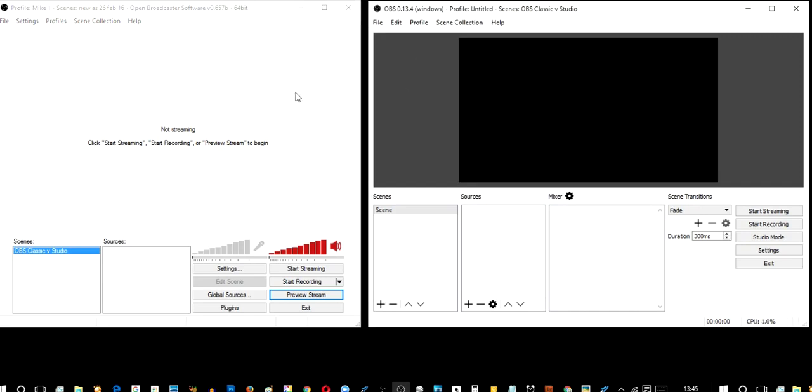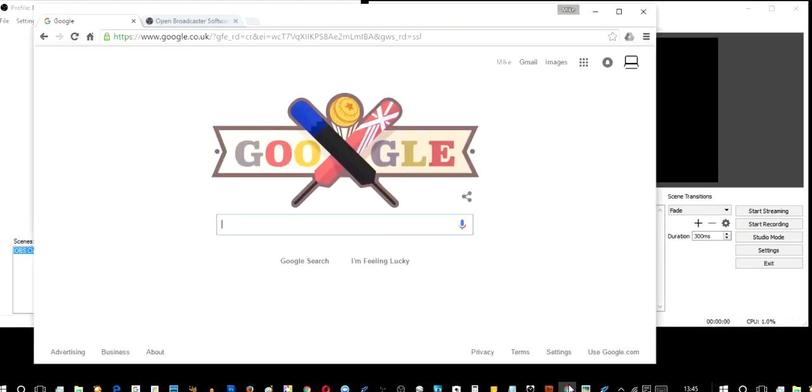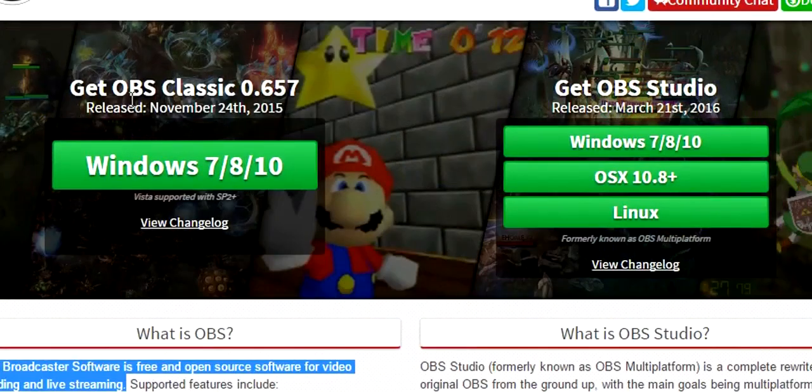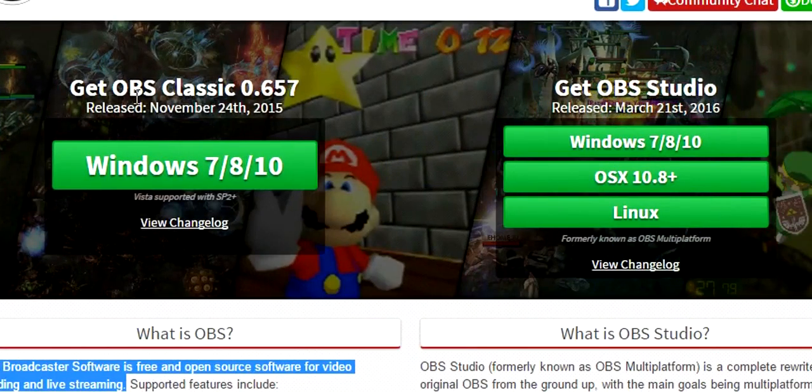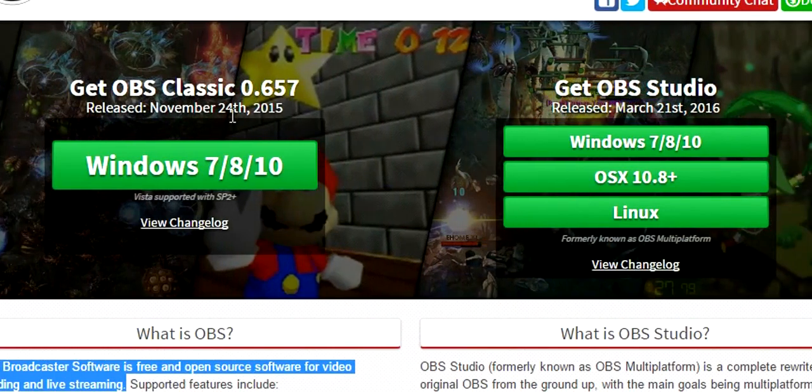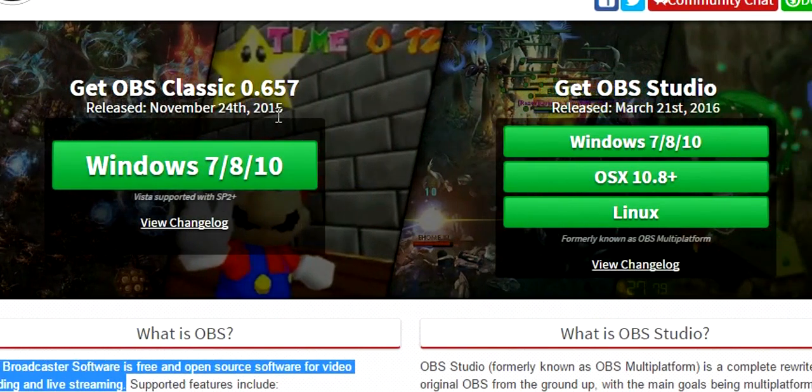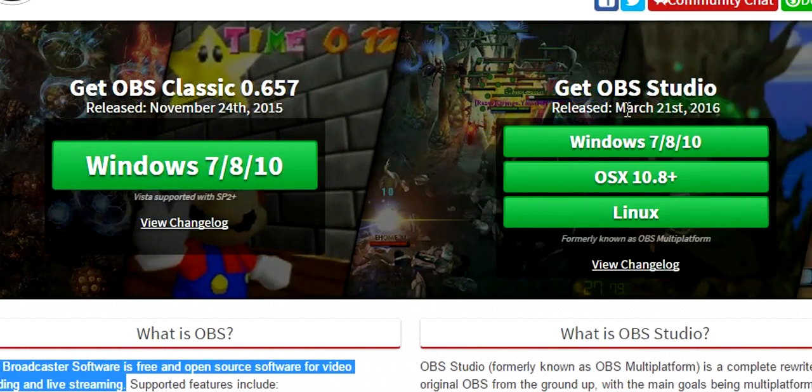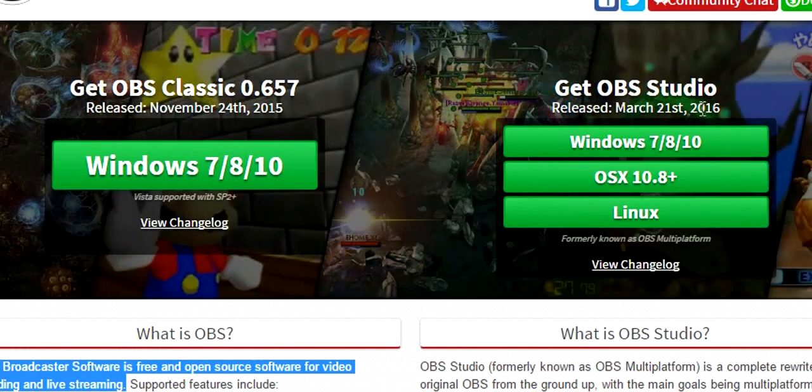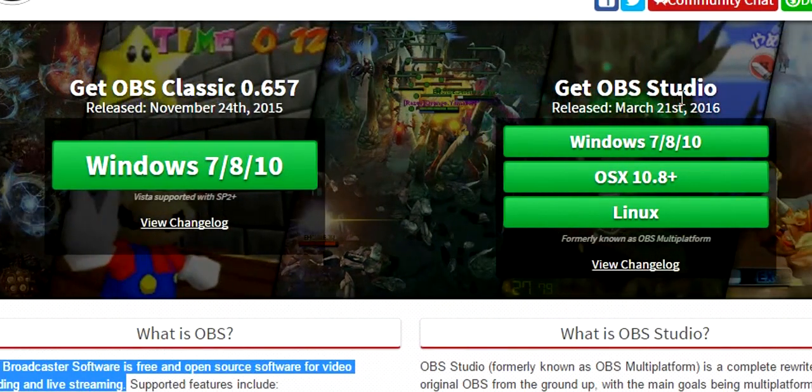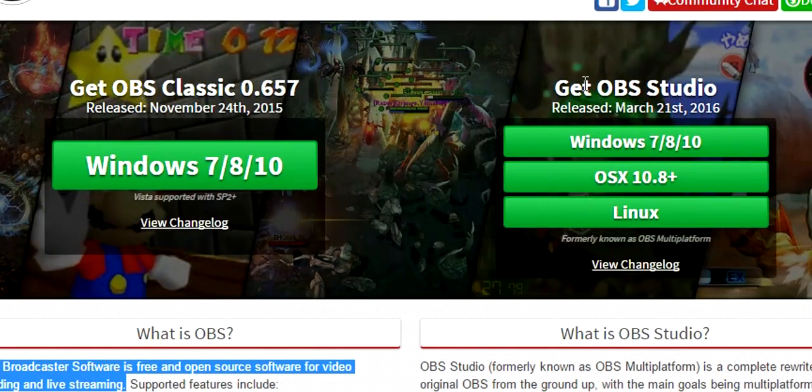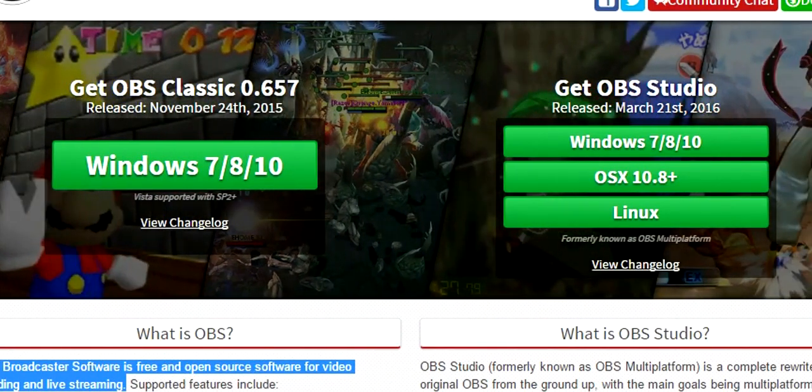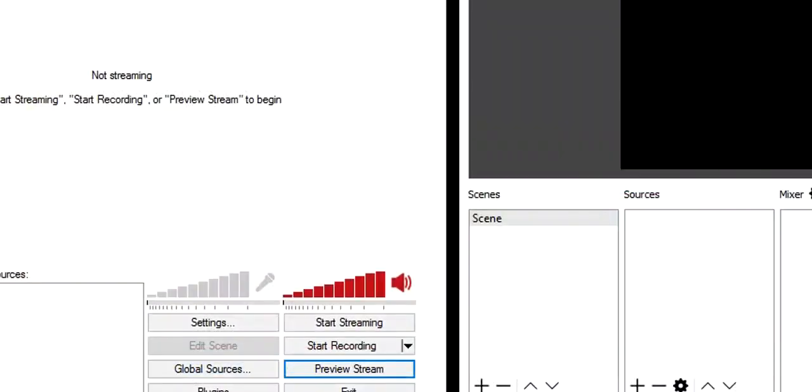I'll show you the difference between the two. What you'll also notice, going back, is that looking at OBS, you'll notice that Classic was last updated November 24th 2015, whereas March 21st 2016, OBS Studio is the work in progress. This is free and open source.